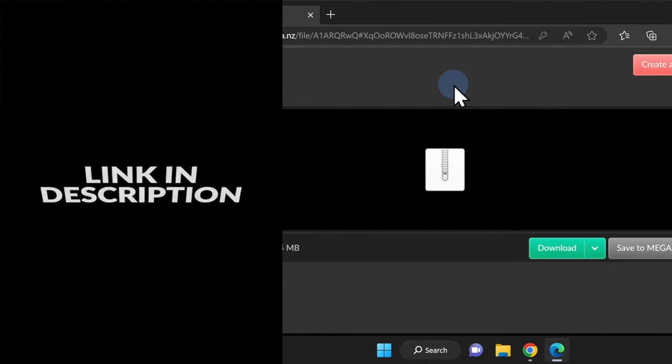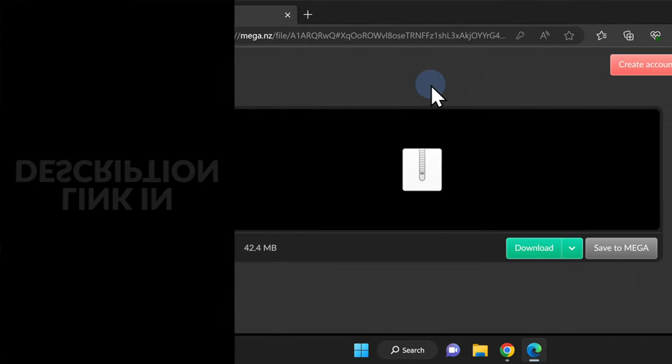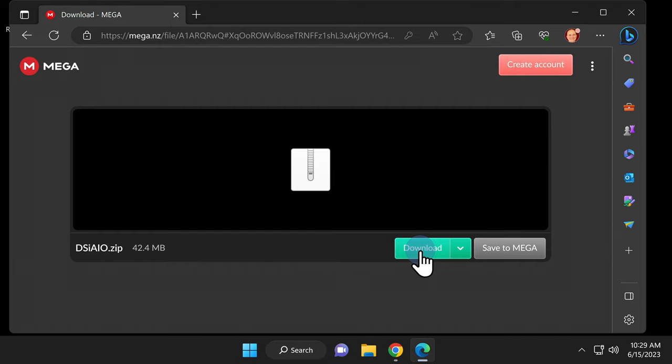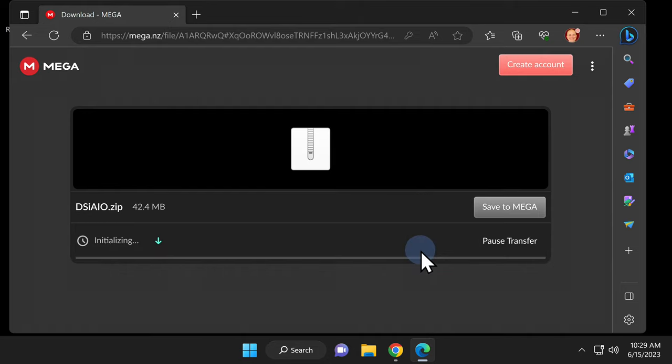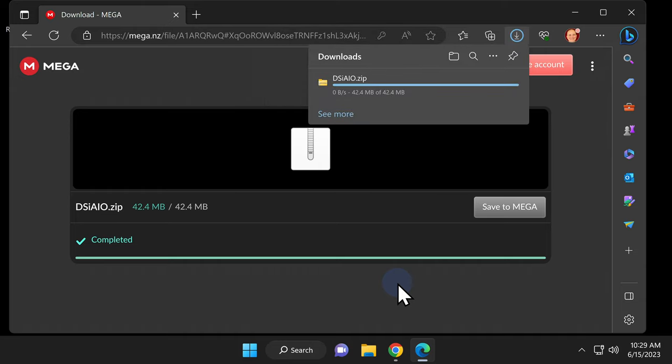Everything you need to download is contained in one single all-in-one file. It's hosted at the Mega.NZ website and linked in the video description. Click on the large green download button near the right center side of the screen. Give Mega.NZ a moment to get the hamster running in the wheel and the file will be downloaded to your computer.